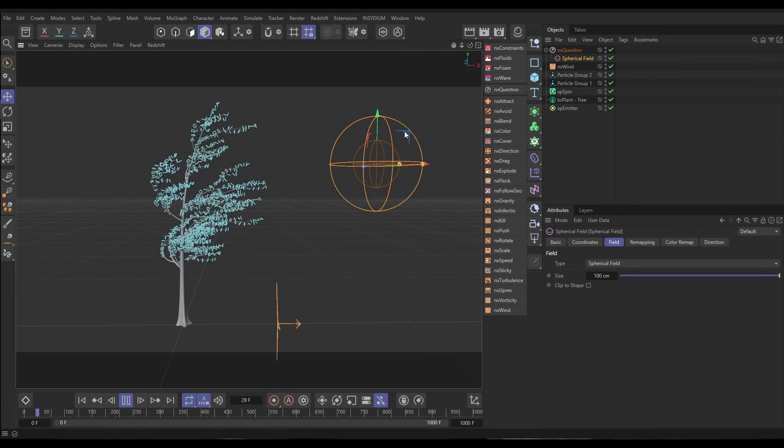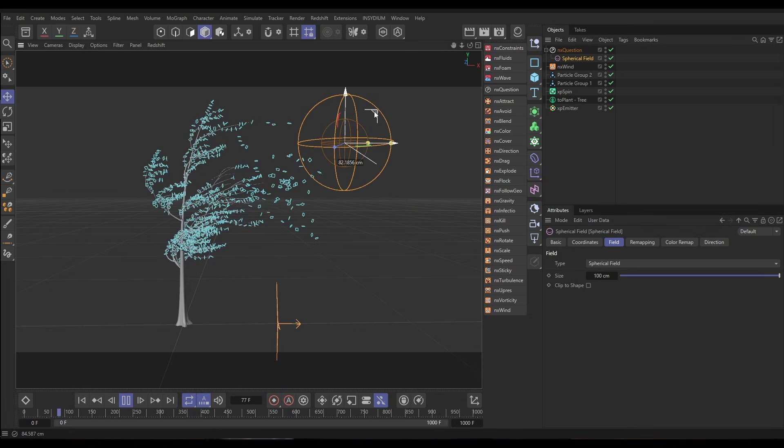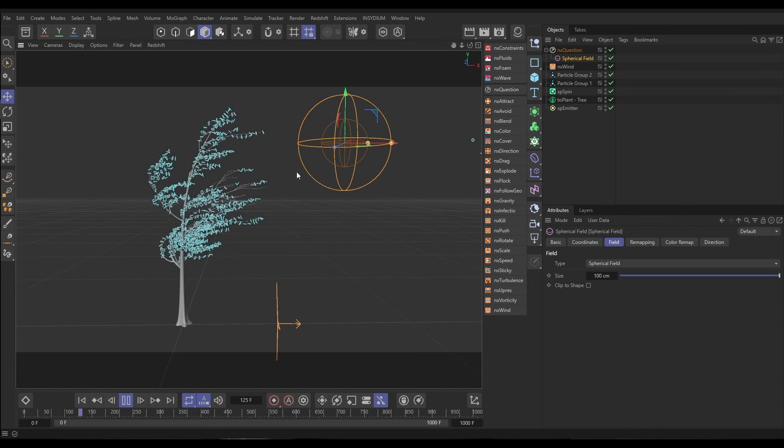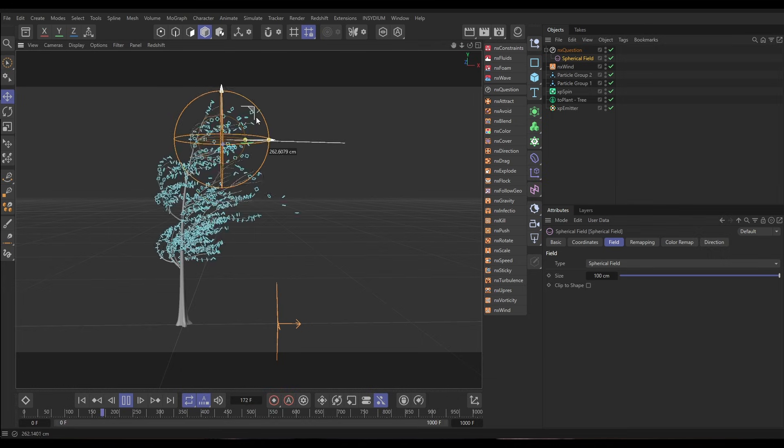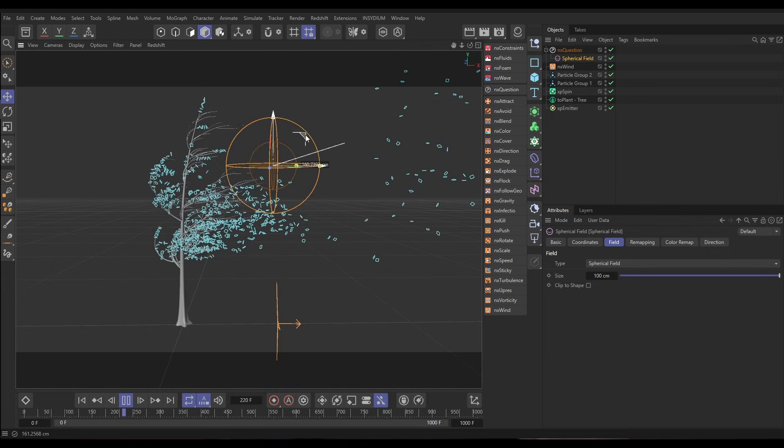On today's top tip we're linking TEO with X-Particles and Nexus. We'll take this tree, apply some nice wind forces to it, then use X-Particles and Nexus to animate those leaves blowing off the tree in this turbulent wind. Let's get started.